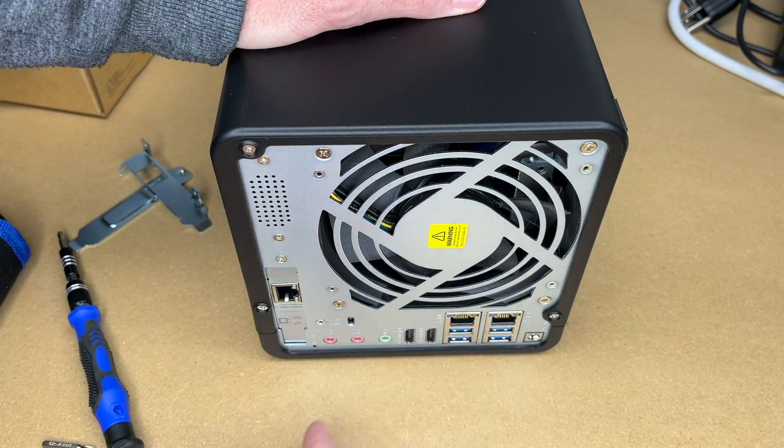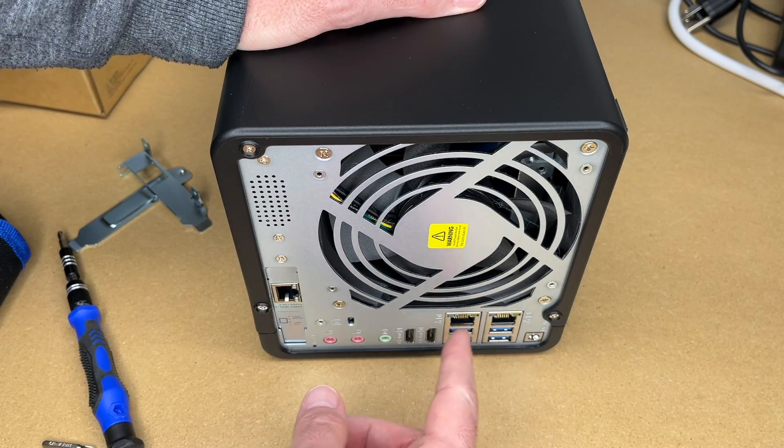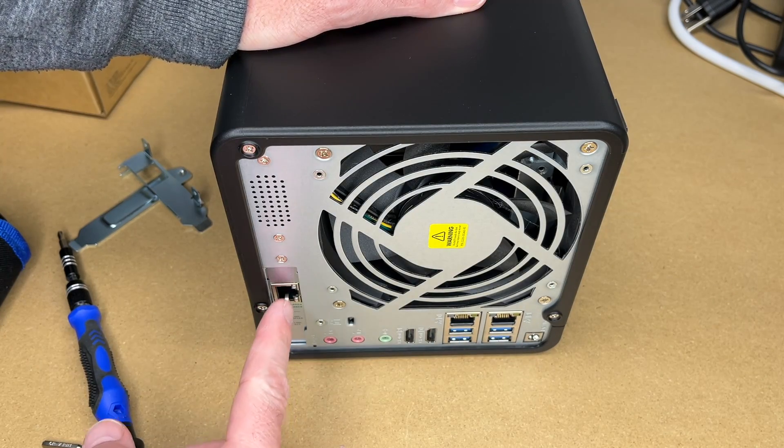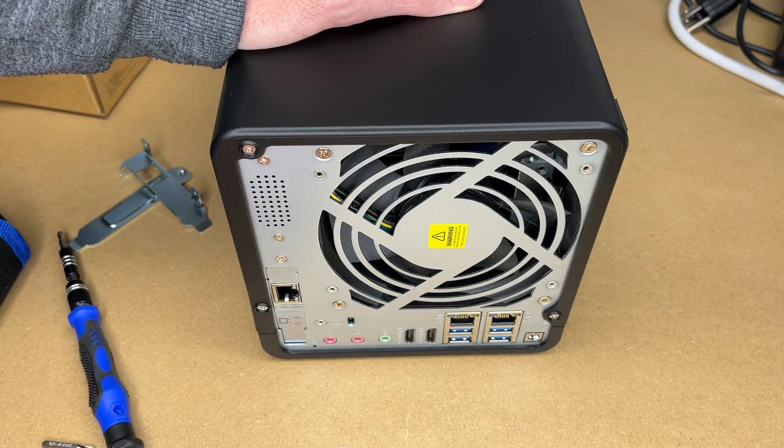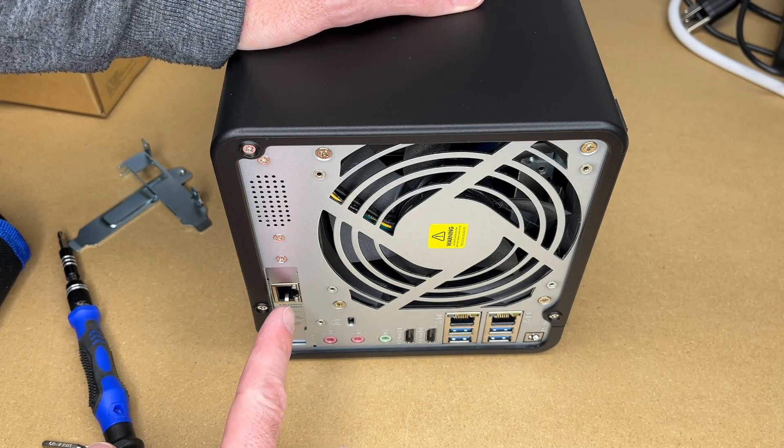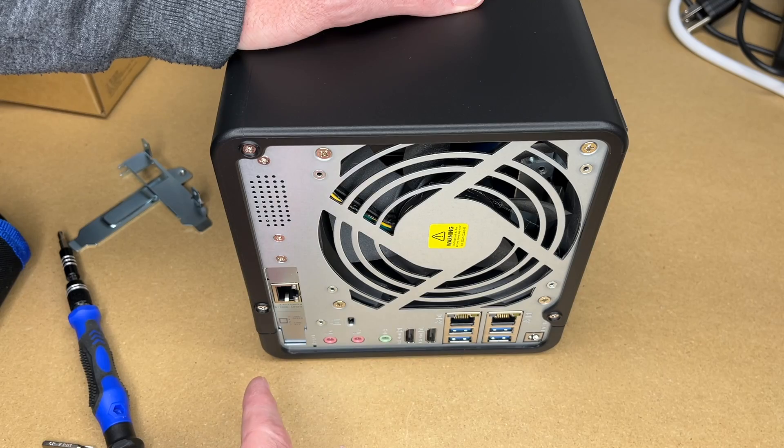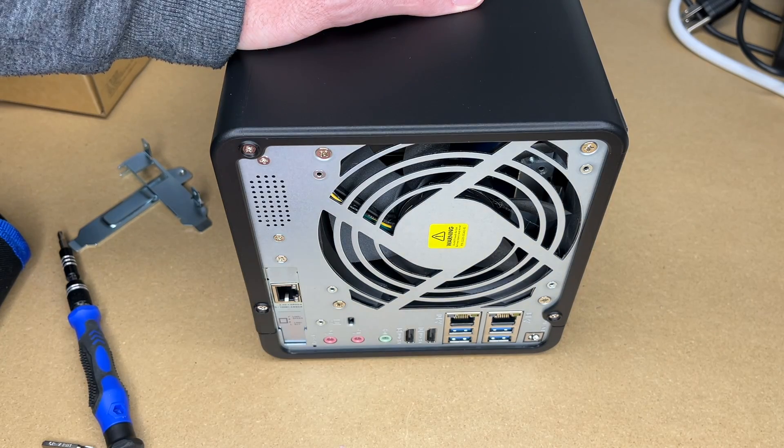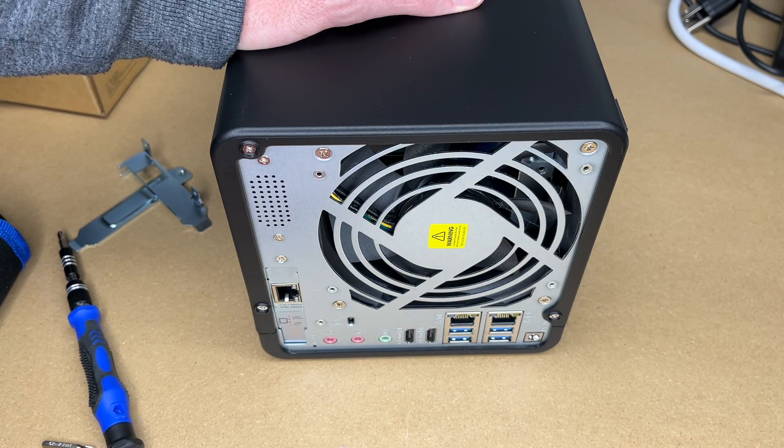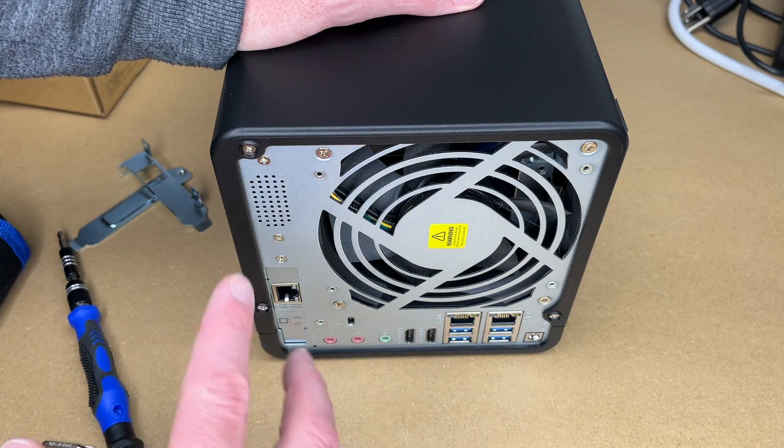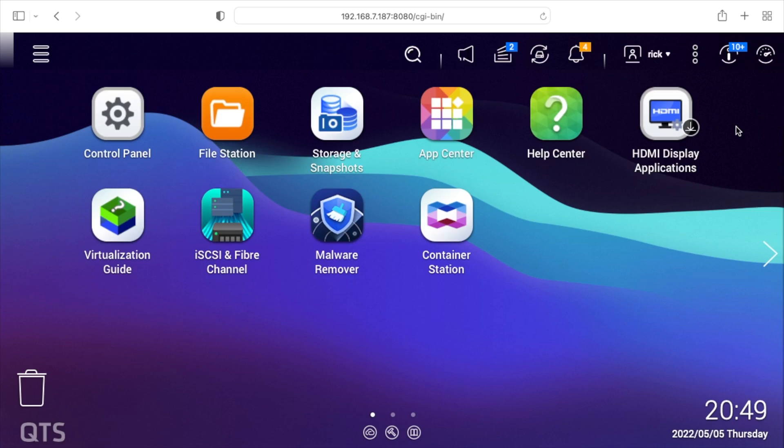You can still use these old ports, the gigabit ports, but now we have a 2.5 gigabit port. You can plug your network cable in there, and then you can go into the interface and configure the IP address or whatever. I'll insert a quick clip of doing that.